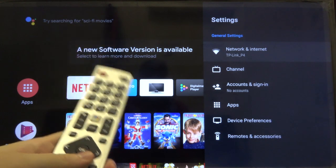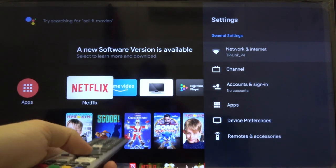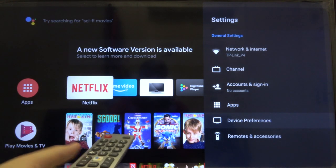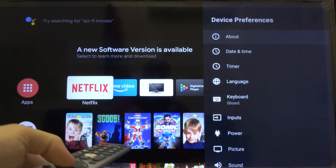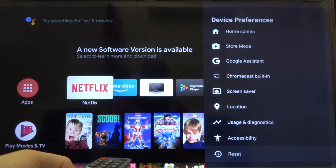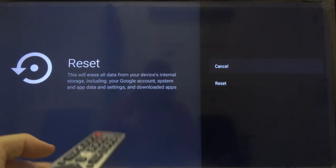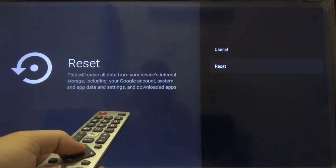Right now we have to go to the device preferences by using arrows. Click OK and right now we have to scroll down all the way for the reset and then scroll for the reset one more time.